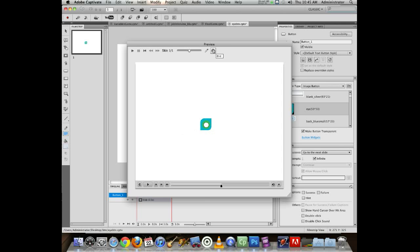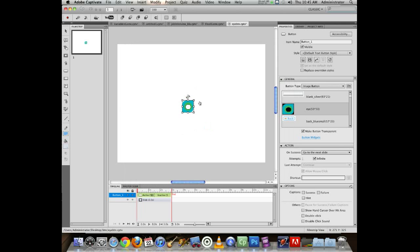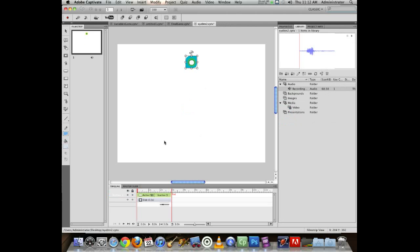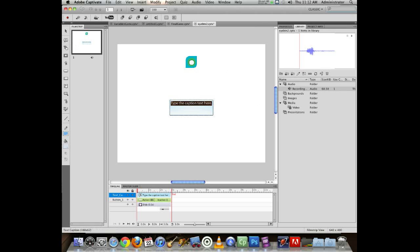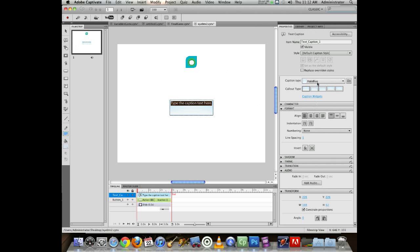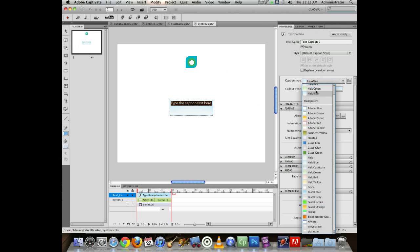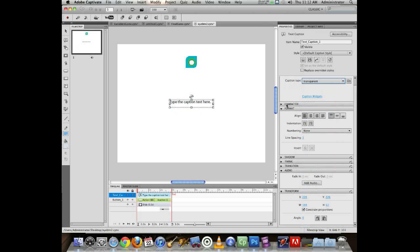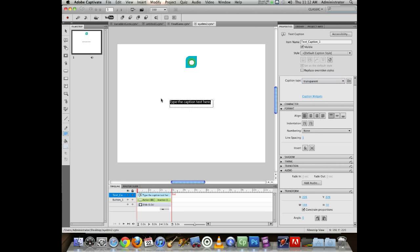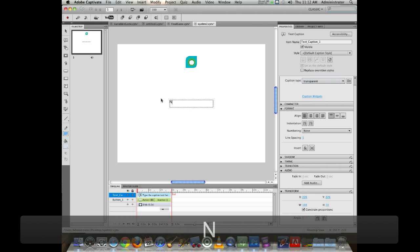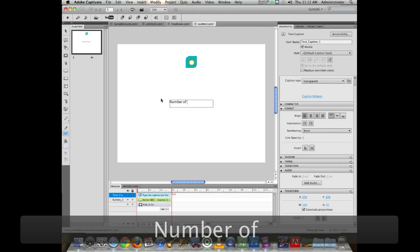So that's the main gist of working with a button. With the button on screen, I'm going to add in a text caption. I'm just going to make it transparent because I don't want the other stuff that goes with it, and I will put "number of clicks."